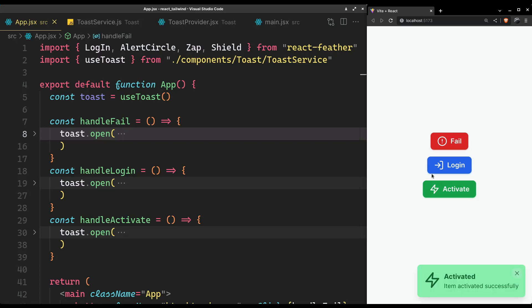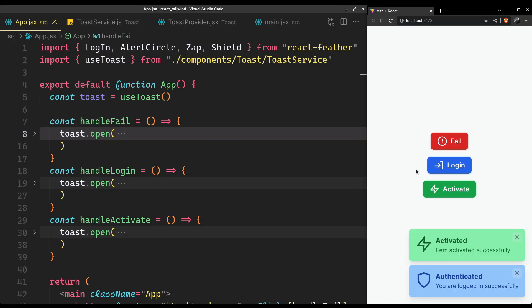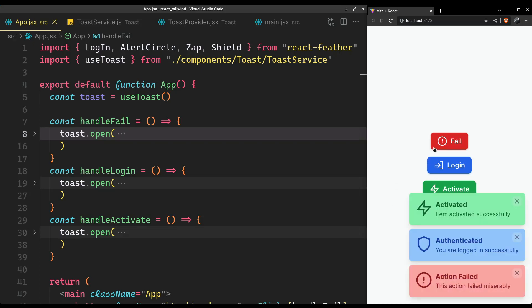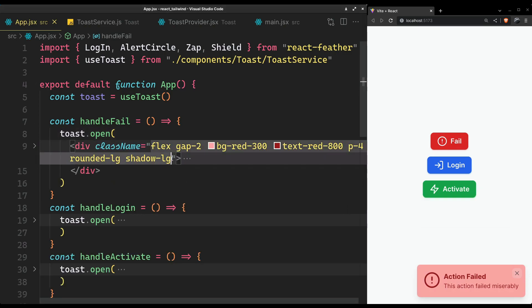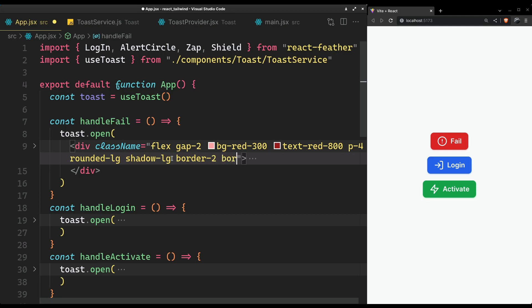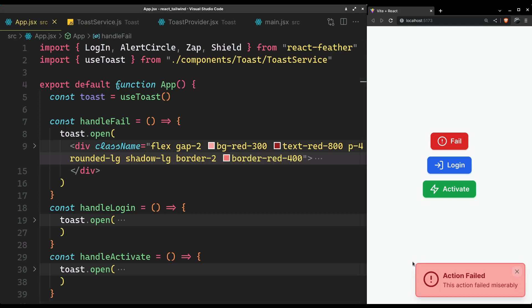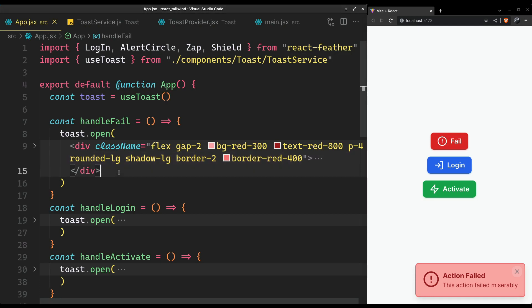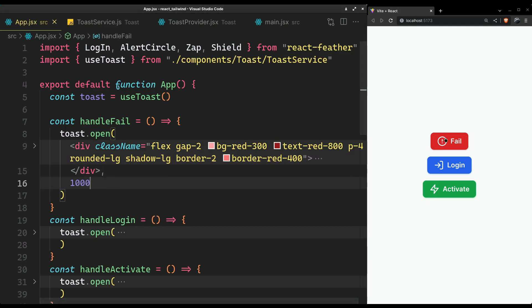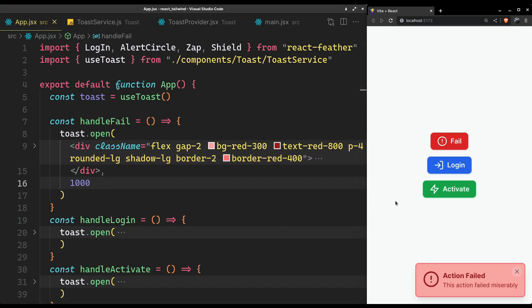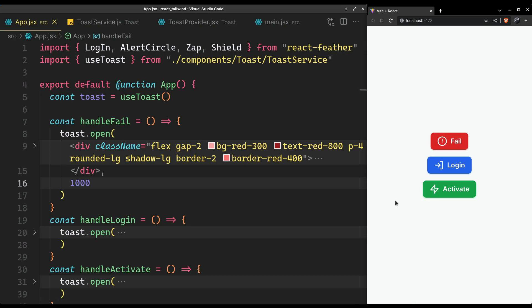How do you make a true toast service in pure React and Tailwind CSS from scratch, with full customizability? Let's go ahead and build this.